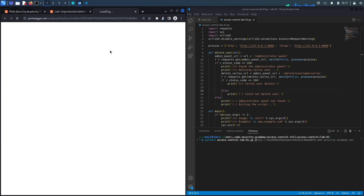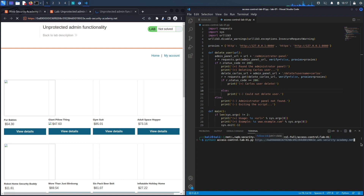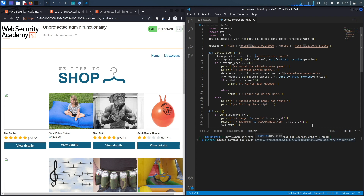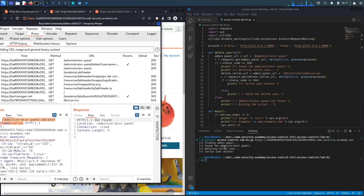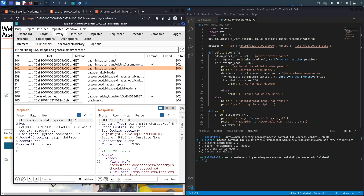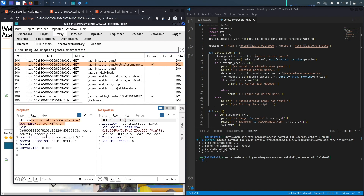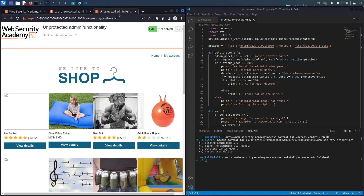We copy the new instance URL, remove the trailing slash to avoid double slashes, and hit enter. In the terminal output we can see: 'Finding admin panel', then 'Found it', then 'Trying to delete the carlos user', then 'Successfully deleted'. In Burp's HTTP history we can verify the first GET to the administrator panel returned 200 OK, and the delete request returned 302 which redirected to a 200 OK response.